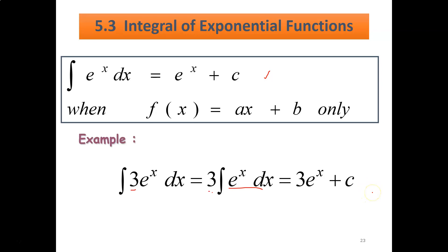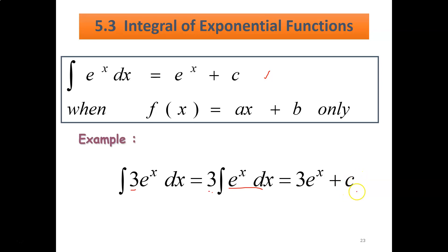Remember, you don't have to multiply c with any constant. You don't have to multiply 3 times c — no need. C is just c.